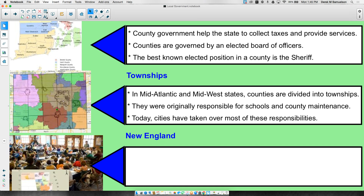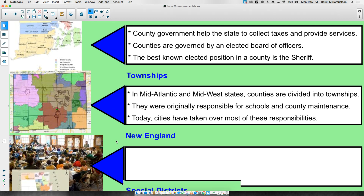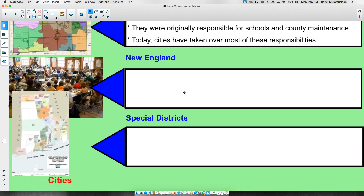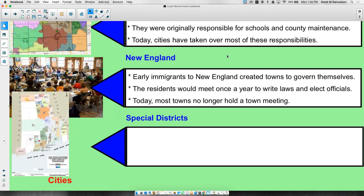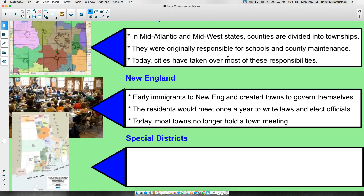Anytime you have a city, the township doesn't govern inside the city — the city is something separate. New England did things a little differently. Early immigrants in New England right away started to create towns. They didn't focus on county government; they focused on town governments, and towns would govern the areas around them as well.